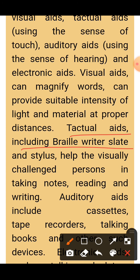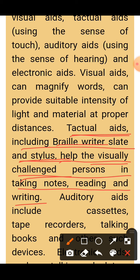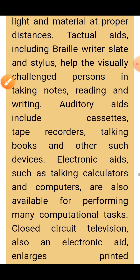Textual aids include braille writer, slate and stylus, which help the visually challenged person in taking notes, reading and writing. Textual aids include braille writing slates and braille writing styluses, with the help of which a visually impaired person can write, read, and take notes.